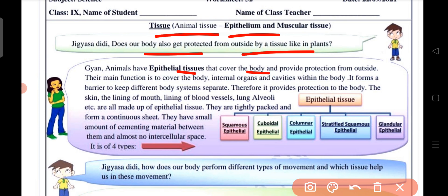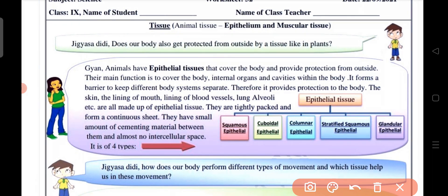The main functions of epithelial tissue are to cover the body, internal organs, and cavities within the body. It forms a barrier to keep different body systems separate. It provides protection to the body — for example, the skin, the lining of the mouth, lining of blood vessels, and lungs.